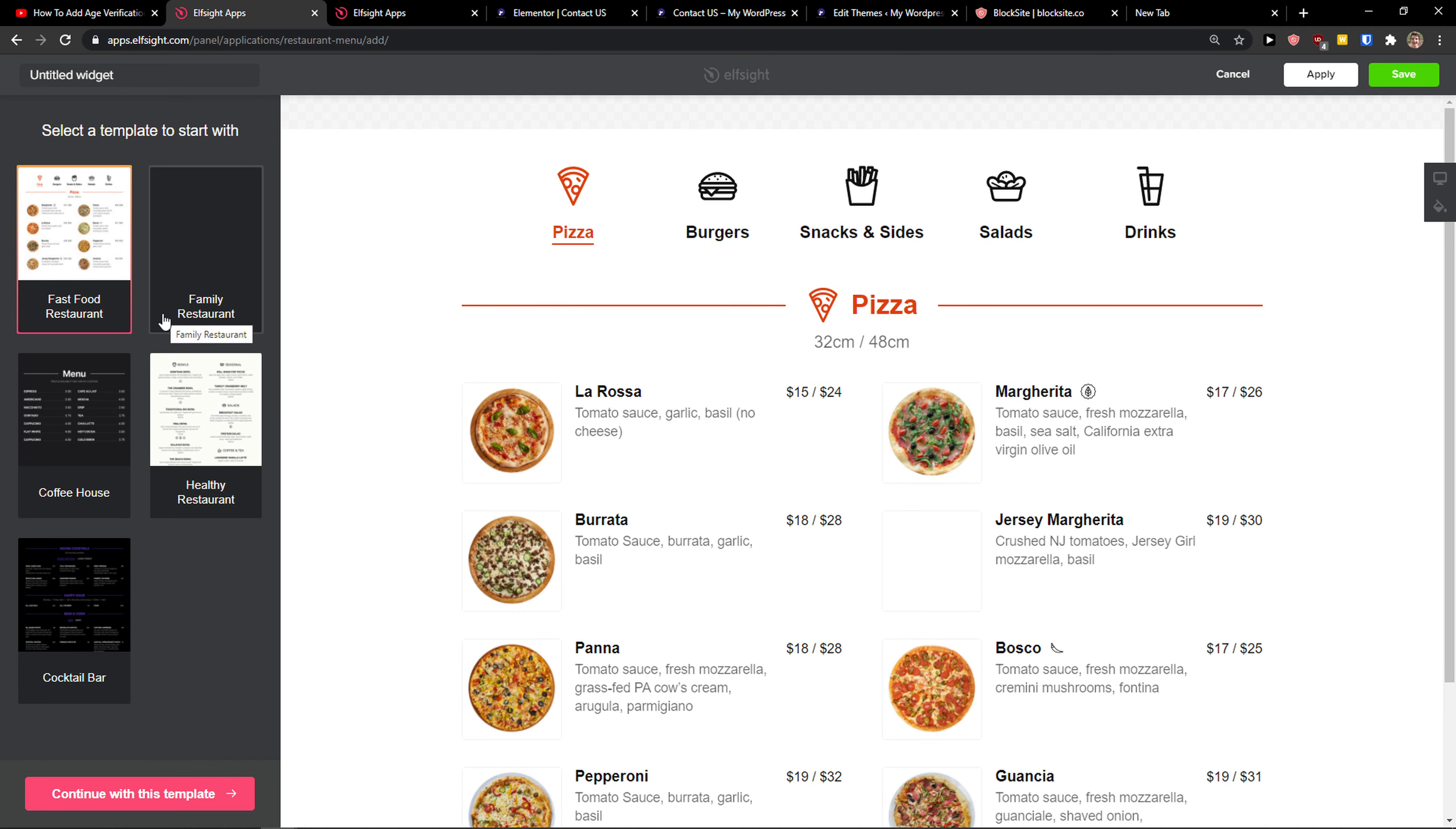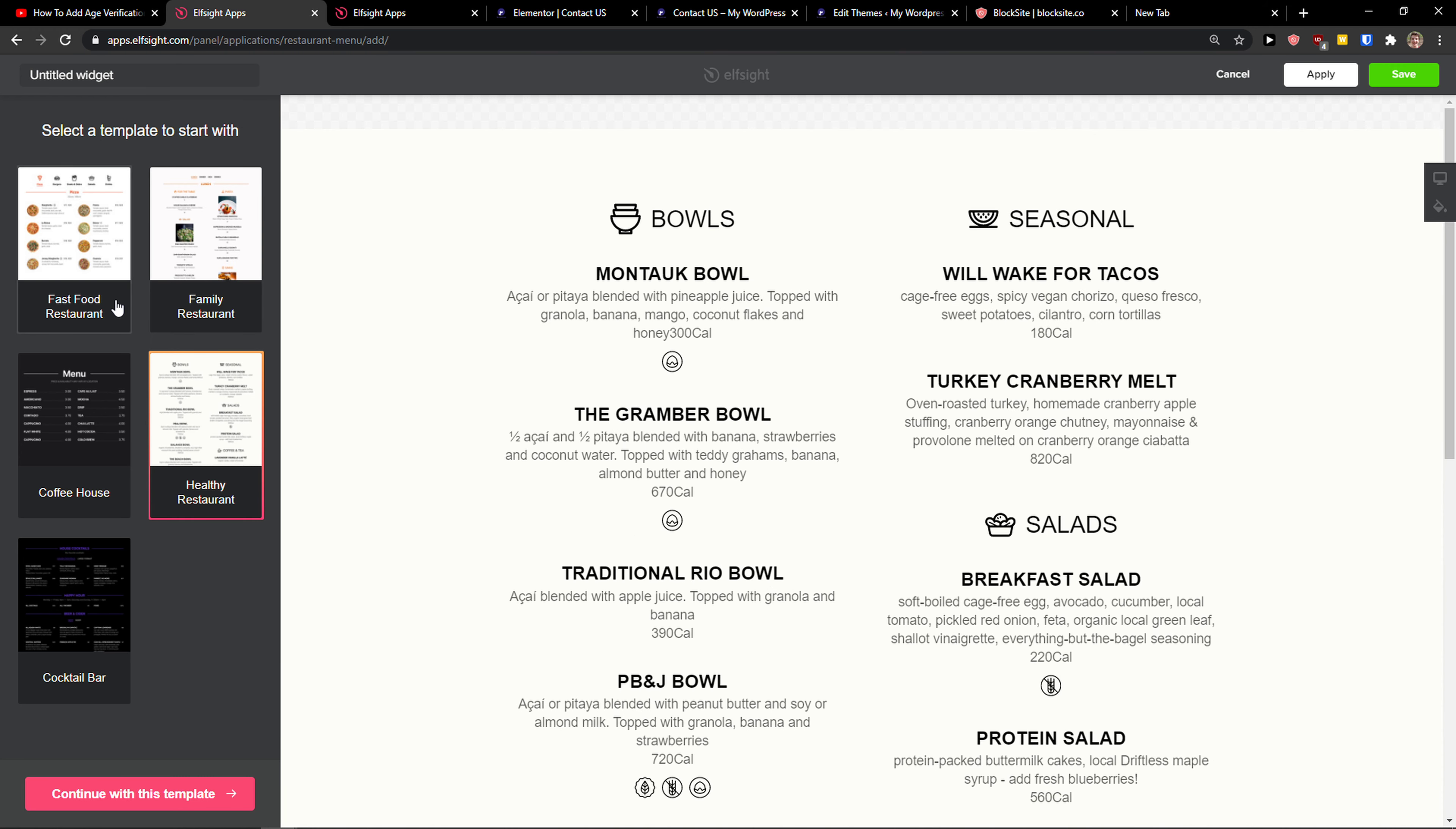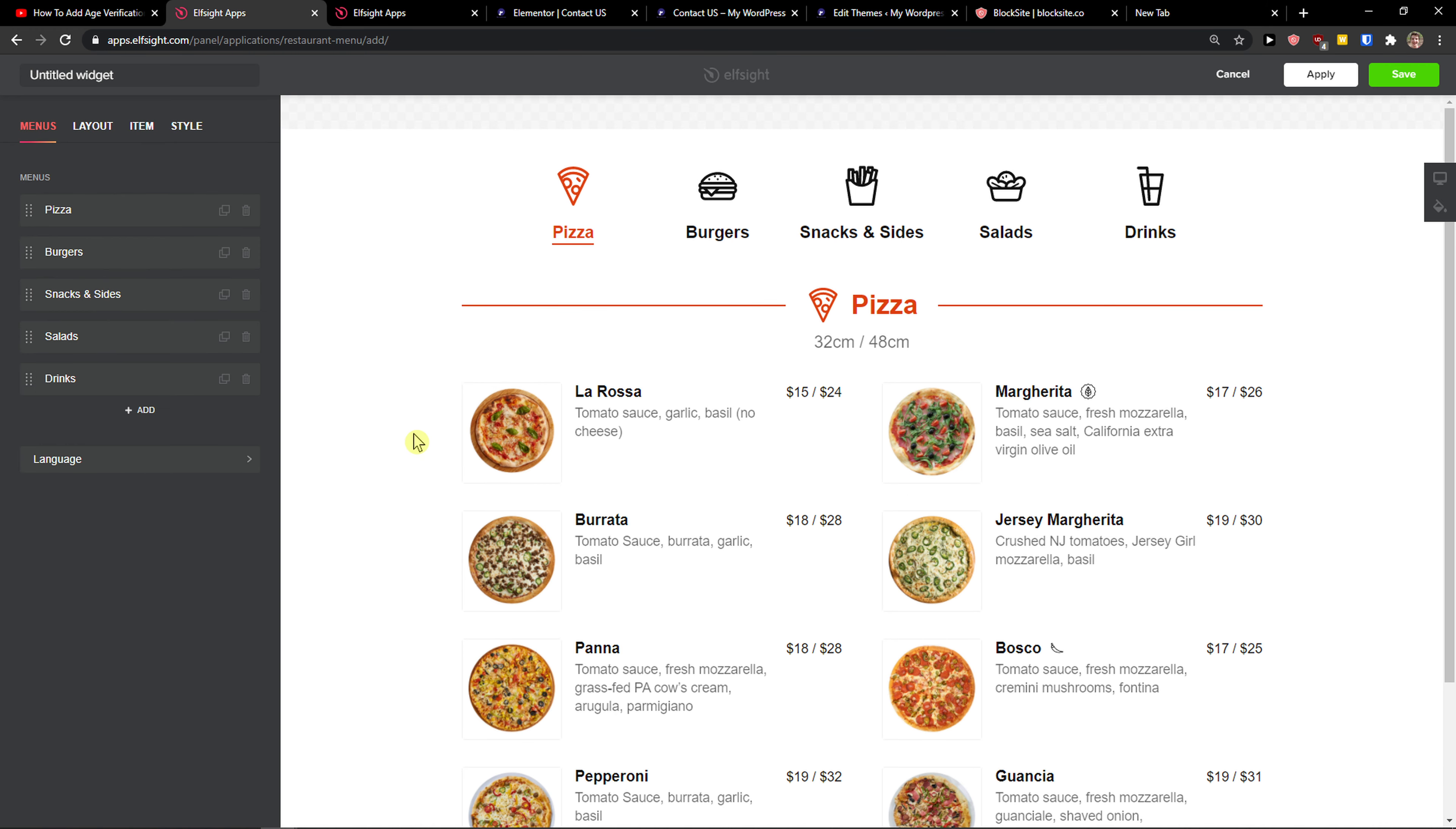And now we have options to go fast food restaurant, family, coffee house. You can really choose which template you want. I'm going with this one, the fast food restaurant. Continue with the template and now the fun begins.